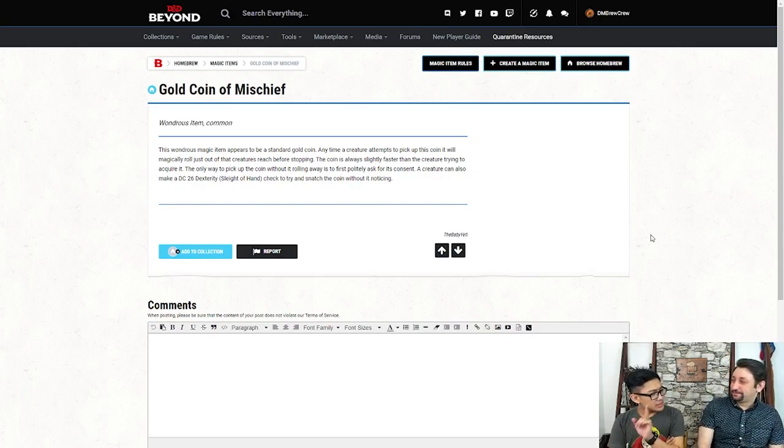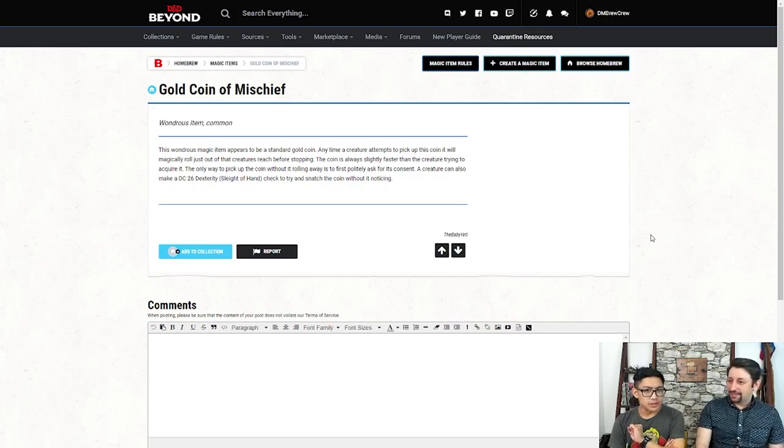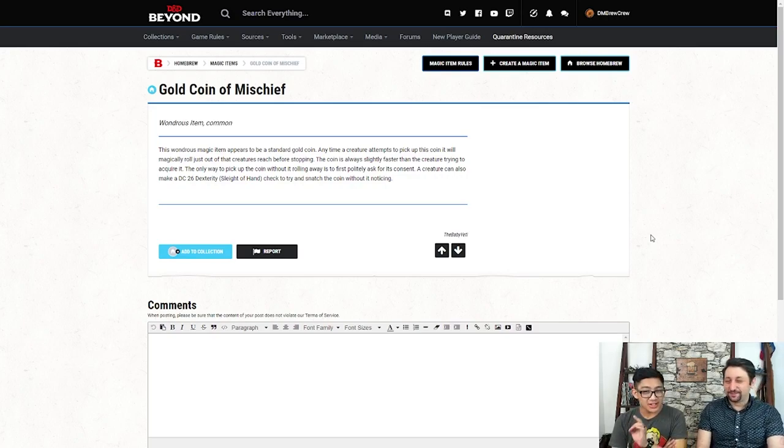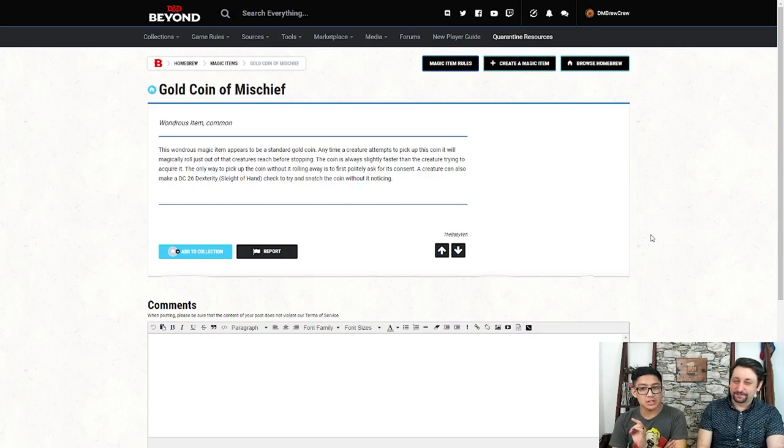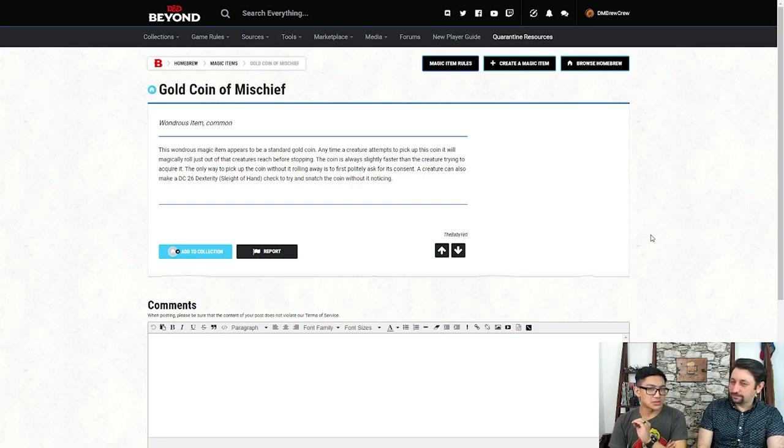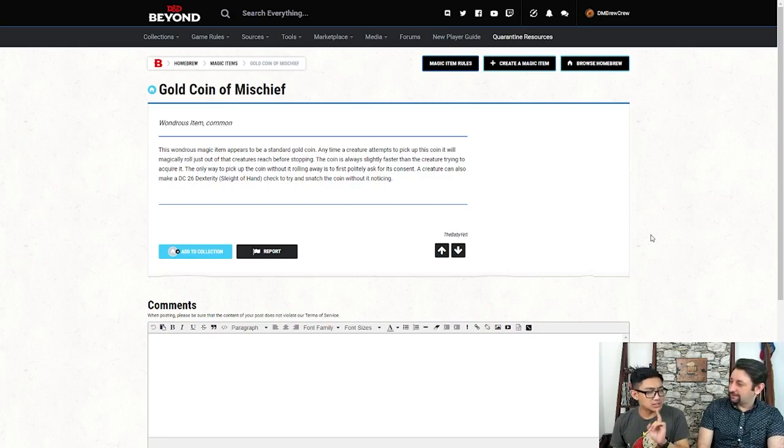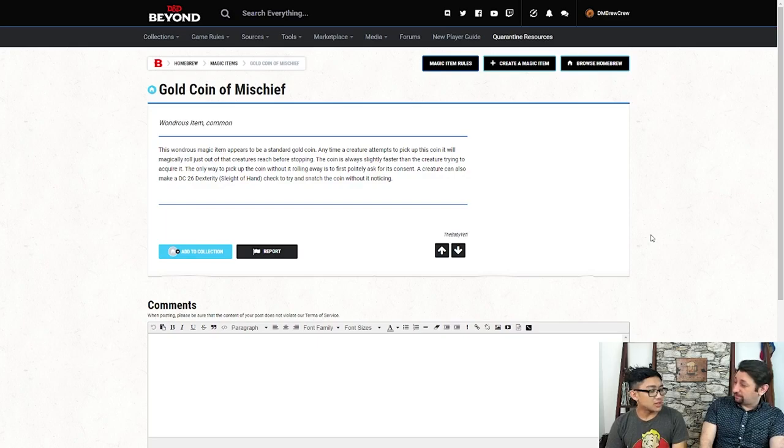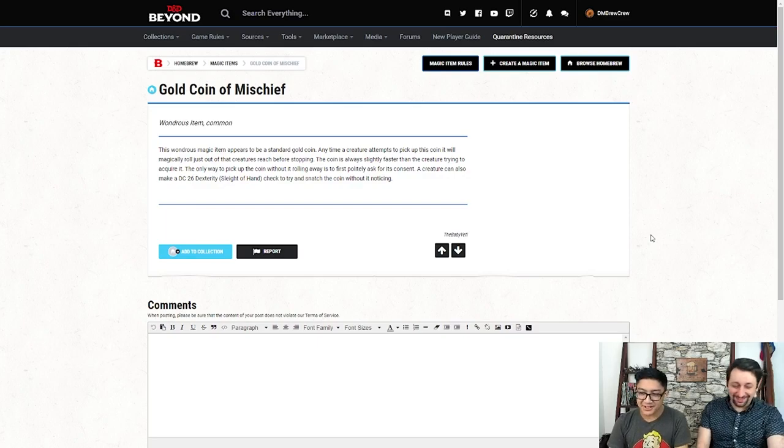The only way to pick this coin up is to politely ask it if you can. Very good for that coin. That's a very modern coin for you there, asking for consent. Also, a creature can also make a DC 26 dexterity check, or sleight of hand if you have proficiency, to try and snatch the coin without it noticing. So, even if you want to try and catch it, it is very difficult to catch up to this coin. That's what we call smart money. All right, the next one here is, this one's pretty simple.